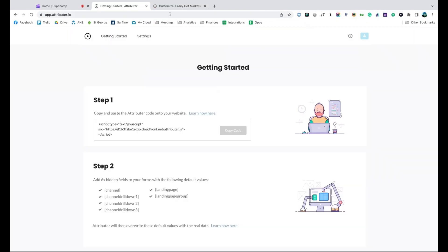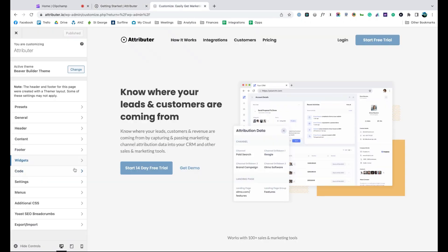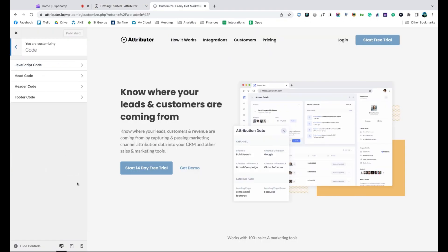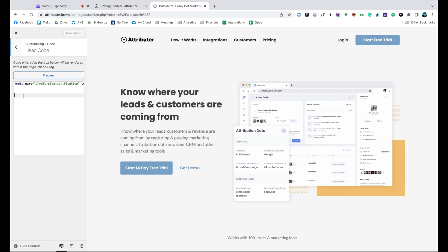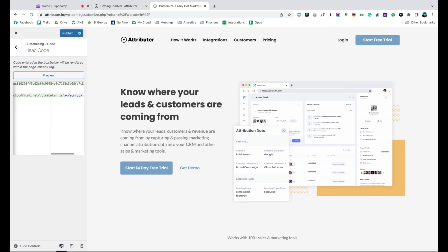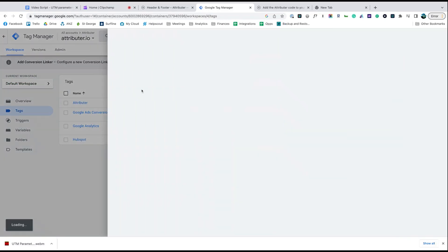Depending on what website builder you're using, you should just be able to copy it, go to the settings section and paste it in. You can also use tools like Google Tag Manager to add it in as well.